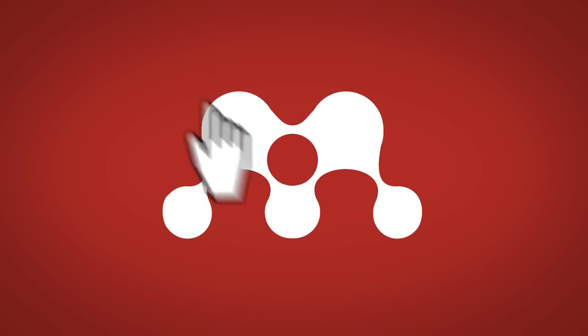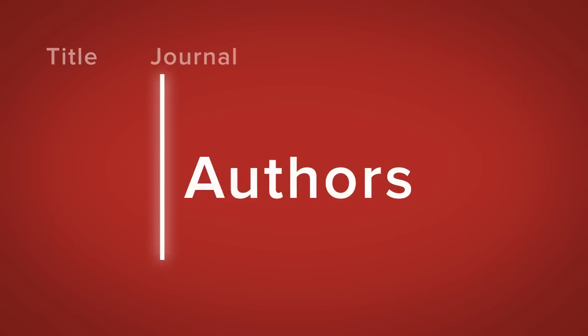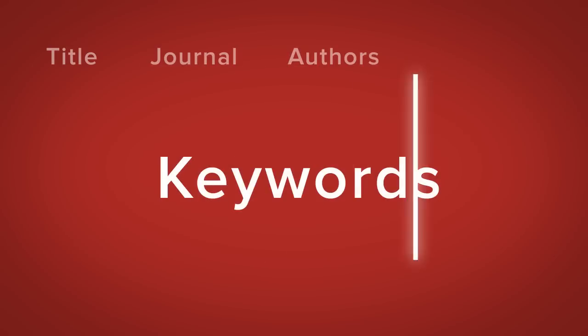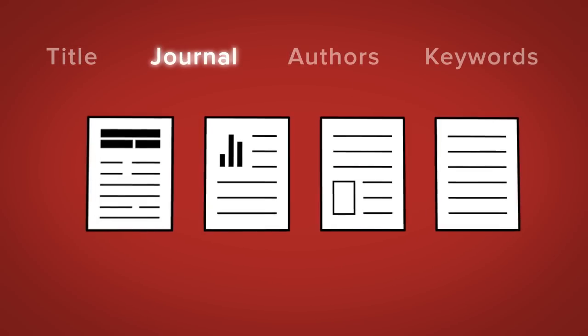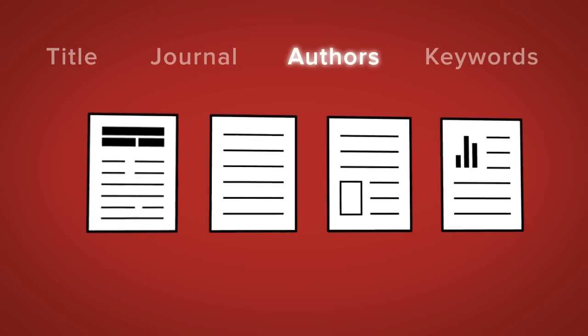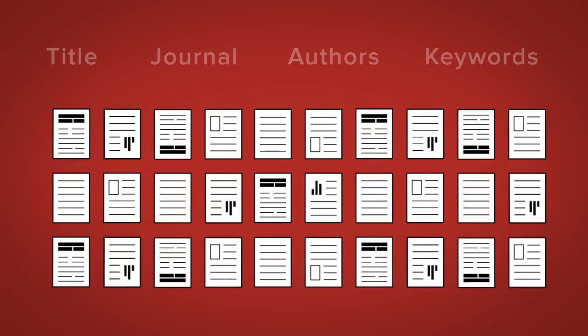Drag and drop your papers into Mendeley Desktop and we'll automatically extract all the relevant information – title, journal, authors, keywords, and much more – so you can organize them in a way that suits your workflow and track them down when you need them.